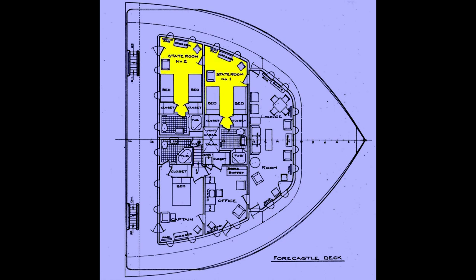Over on the starboard side are two identical guest staterooms. Each has two single beds and each has a complete bathroom with a shower, a sink, and a toilet.